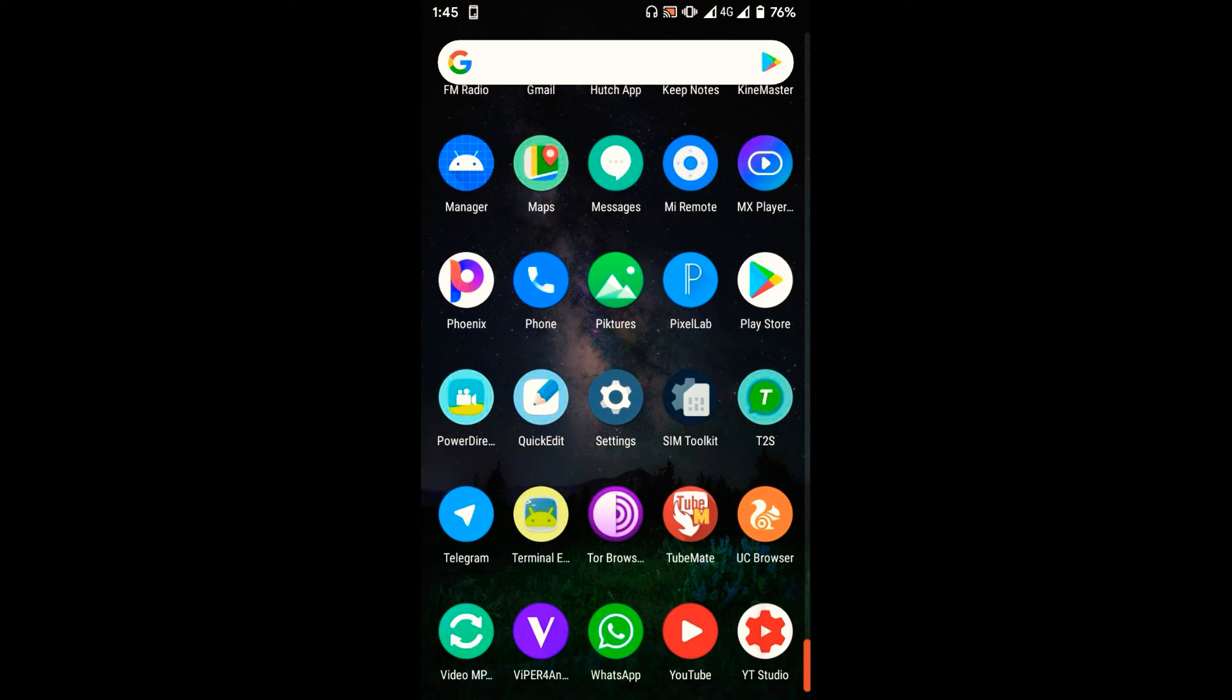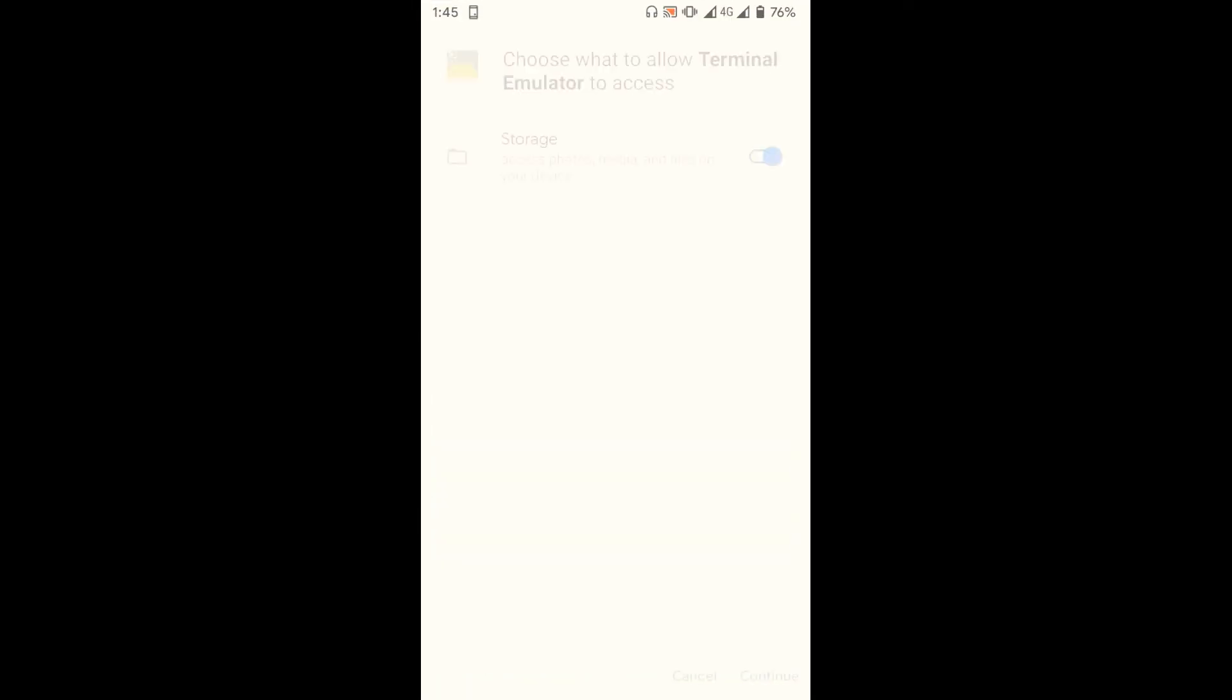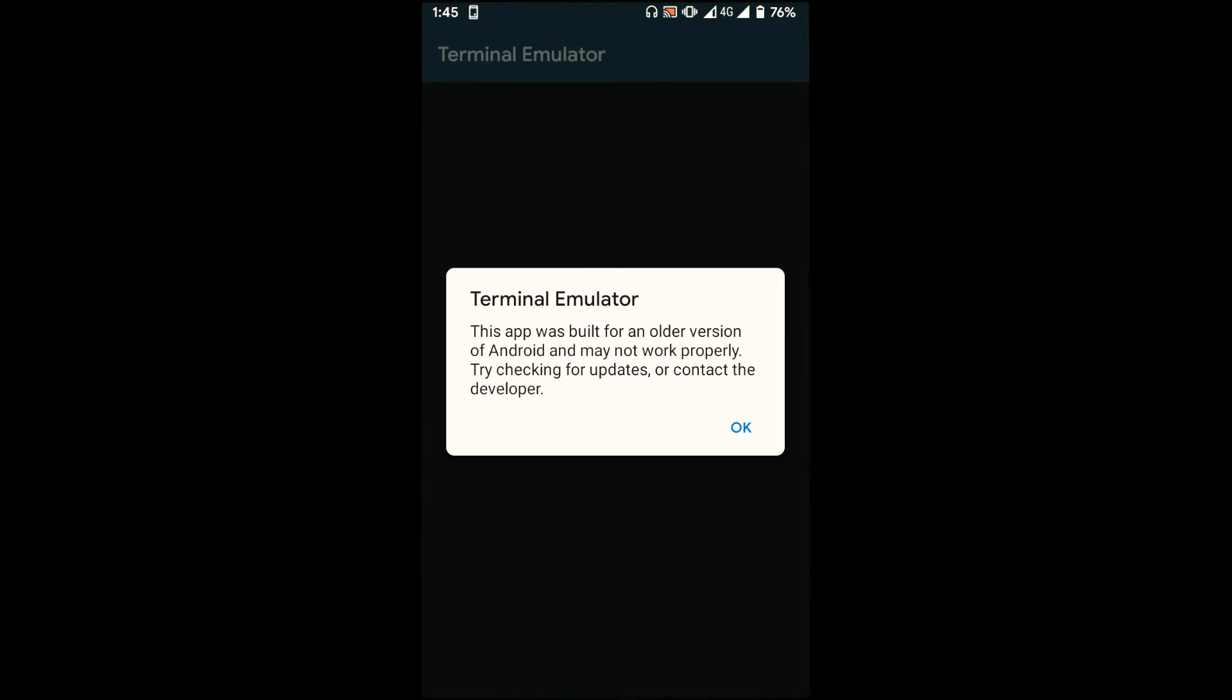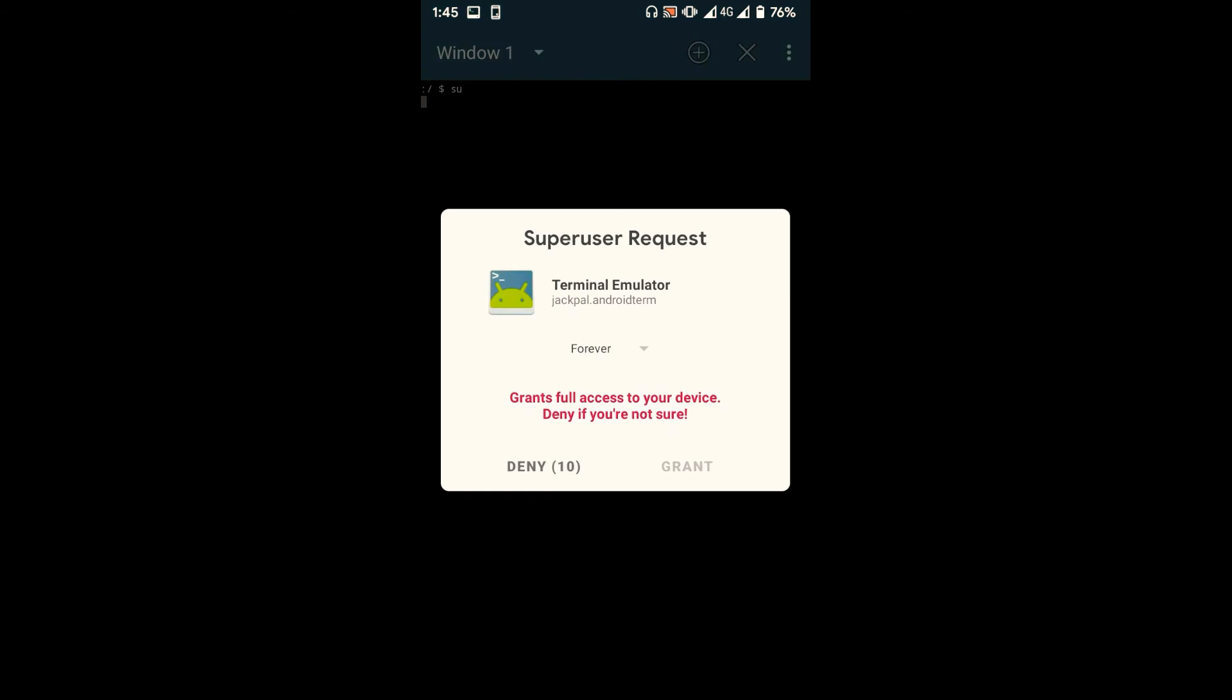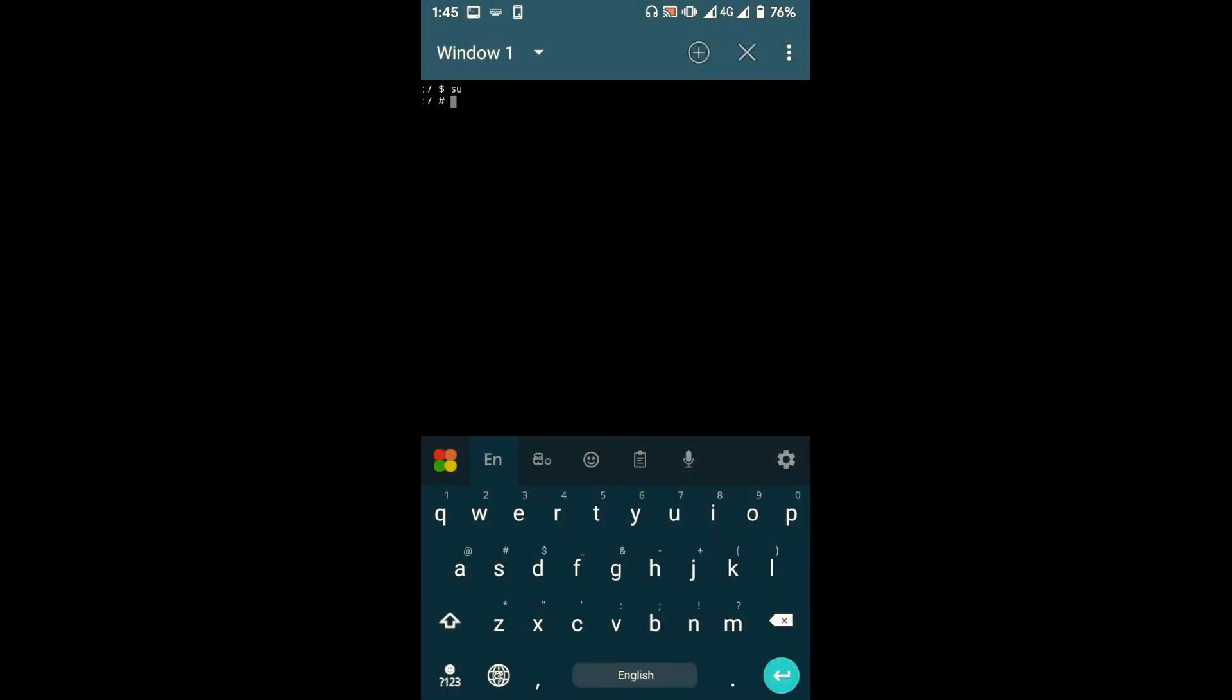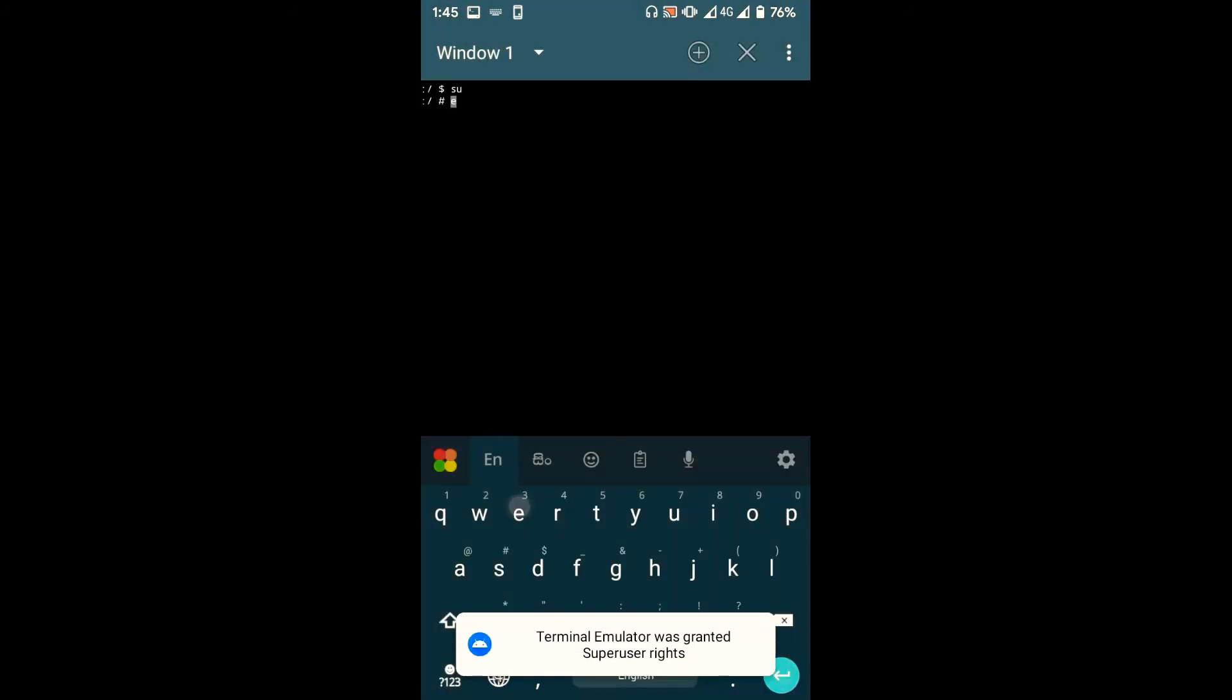You can download a terminal app from Play Store for free. We recommend Terminal Emulator or Termux. After you've installed a terminal app, open it and type 'su' and press enter to grant root access for terminal. Now type in 'energized-m' and press enter.